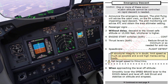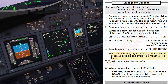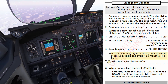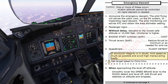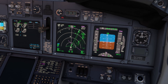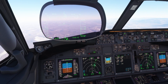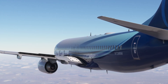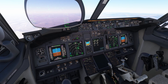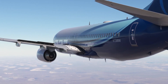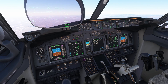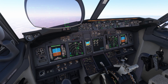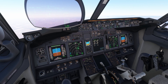That's the end of the memory actions. When approaching the level off altitude, smoothly lower the speed brake lever to the down-detent and level off. Add thrust and stabilize on altitude and airspeed. 2,000 to level off. Checked. 1,000 to level off. Checked. Speed brake retracted. Speed 250 set. Checked.